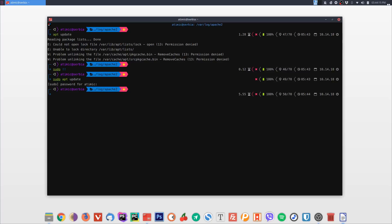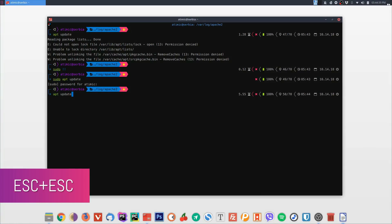The second way is if you typed the command but haven't pressed Enter yet and you have the Oh My Zsh sudo plugin installed: just press Escape twice and 'sudo' will be prepended to the beginning of the line with the cursor staying at the end.